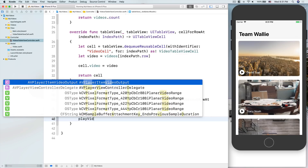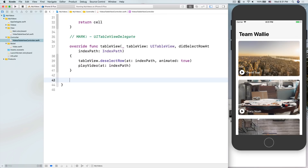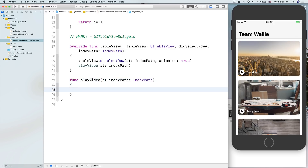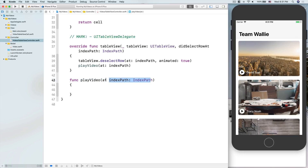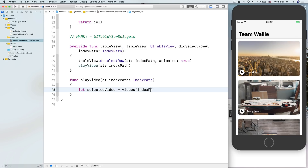In tableView(_:didSelectRowAt:), when we tap a cell it triggers this method. All I want to do is call a method called playVideo(at:) passing the index path. So we define func playVideo(at indexPath: IndexPath). The label 'at' gives the method a really nice naming convention in Swift.